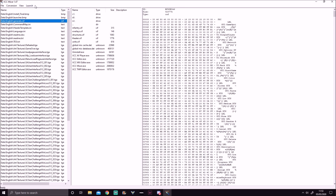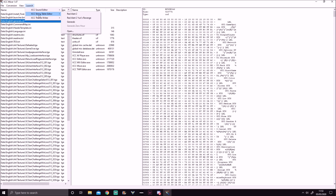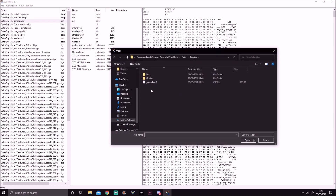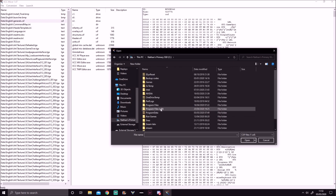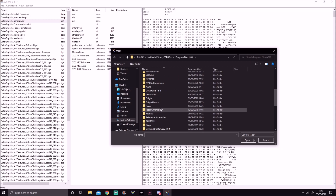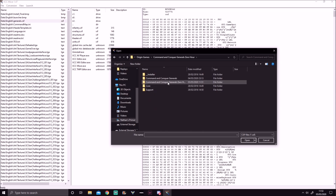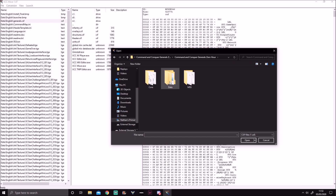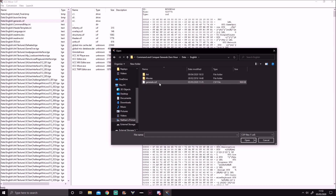Once you have it saved, come up to the top where it says Launch and you'll see XCC String Table Editor. Hover over that and go down to Open. It should bring up the location where your generals.csf is stored. If that doesn't work, browse to it manually: C drive, Program Files x86, Origin Games, Generals Zero Hour, data, English — then double click your file.